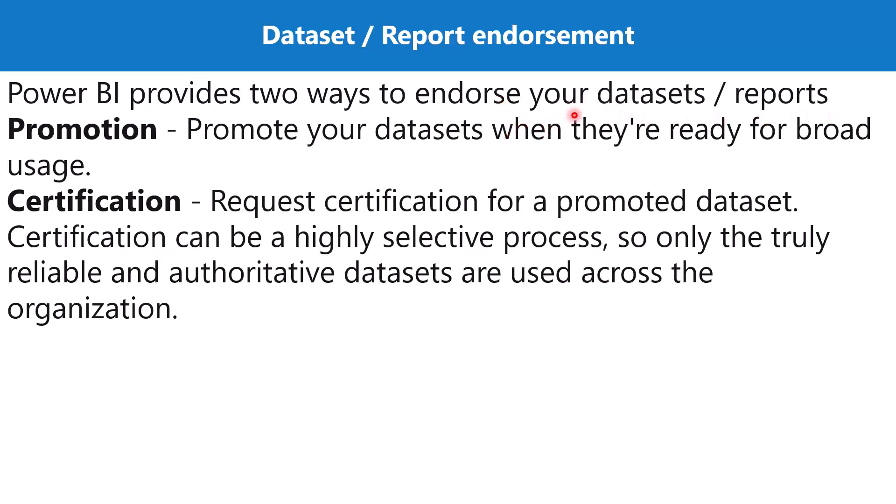Obviously, if you are working on a report then the dataset should be endorsed or certified first. We are going to explore the process for just the dataset and the same process can be repeated for the reports. The first method is called promotion.